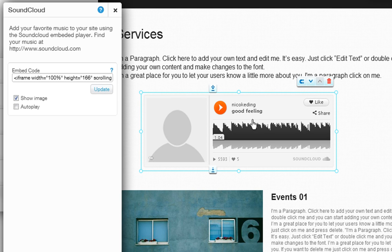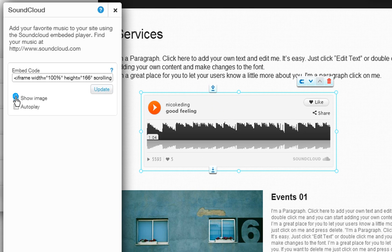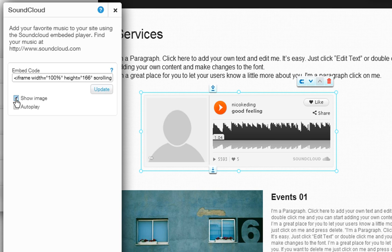Now you can choose to show your image by checking the box here. Also check the autoplay box if you want your music to automatically start playing when your page loads.